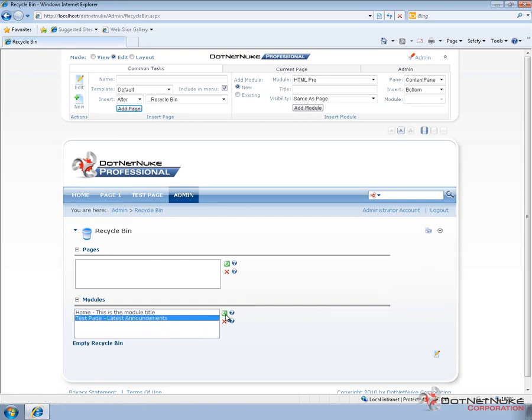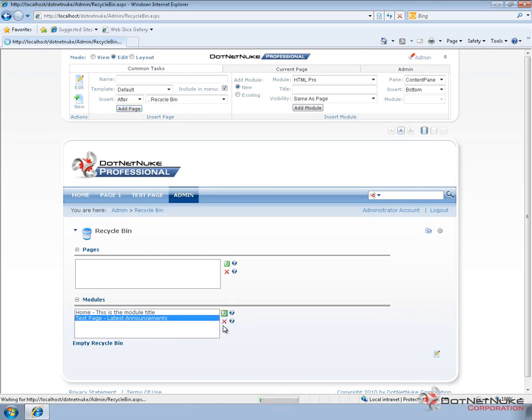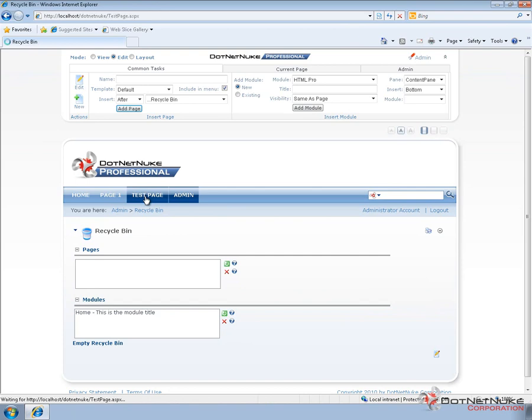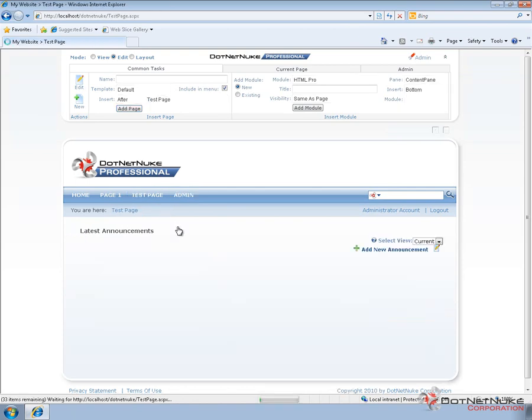We're going to restore the module that we just deleted. If I select that module and click the green restore image, you can see the module is no longer found in the Recycle Bin. If we navigate back to the test page the module is now placed on that page again.